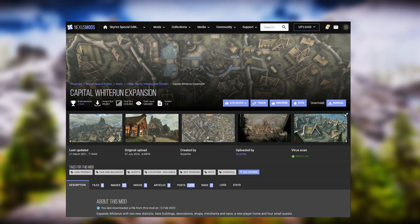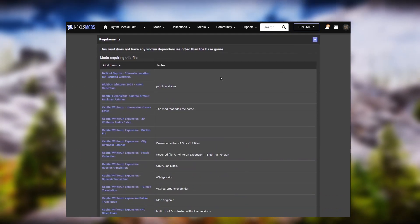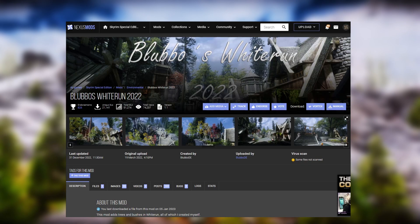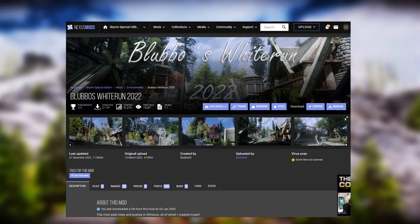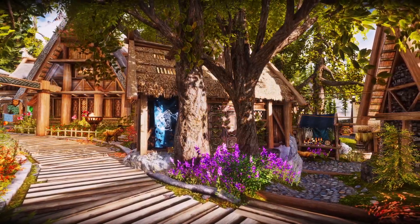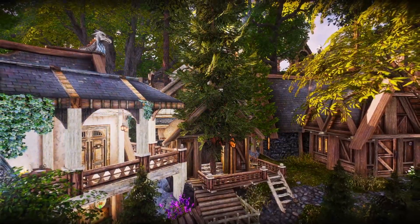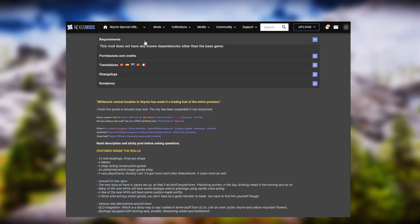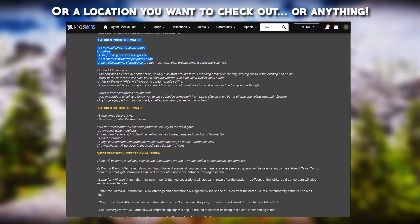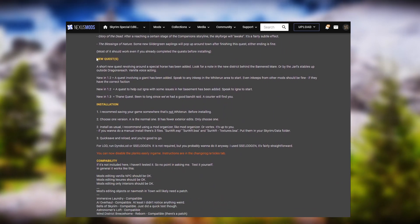Let's use Capital Whiterun Expansion as an example — a mod that makes Whiterun bigger. If you look at the Requirements tab, you'll see there's a Blobos Whiterun patch. If you have the Blobos Whiterun mod, which adds trees to Whiterun, you will have to download this patch. Otherwise you'll have floating trees and trees sticking out of buildings, which looks stupid. The more you read the mod page, the more you know where to find things. Another benefit is that if a mod adds an item, you'll see how to acquire it and not look like a jackass in the comments asking where to find it. Basically, it provides instructions to play with the mod in the right way.